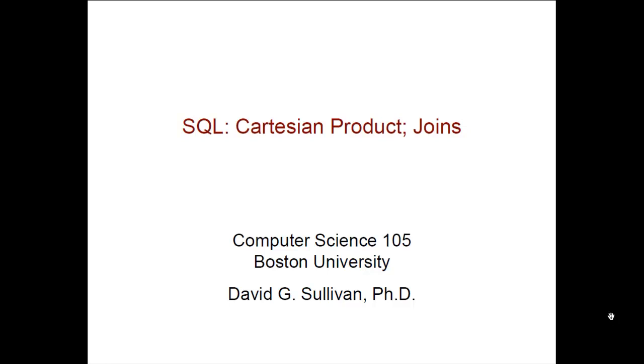In this video, we're going to see how we can write queries that join two or more tables together. Those joins are based on a mathematical notion called Cartesian product.